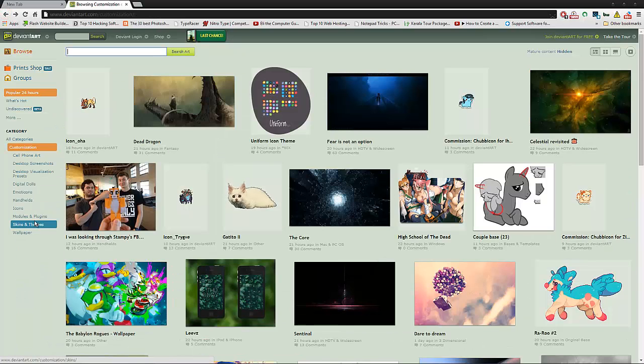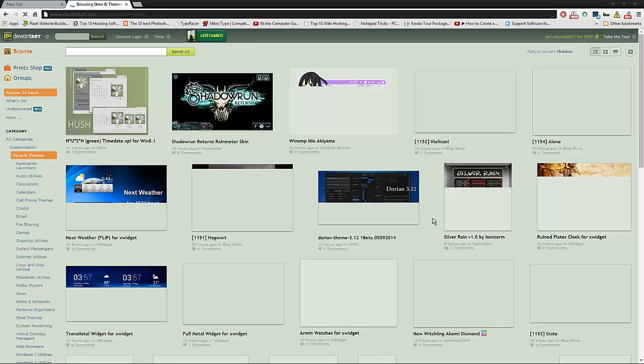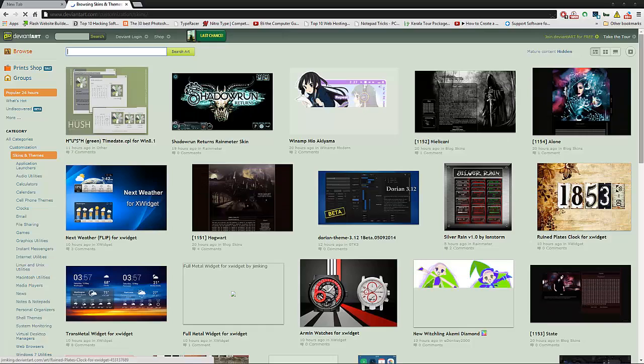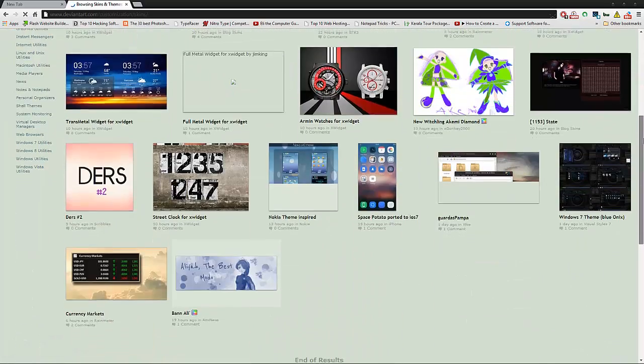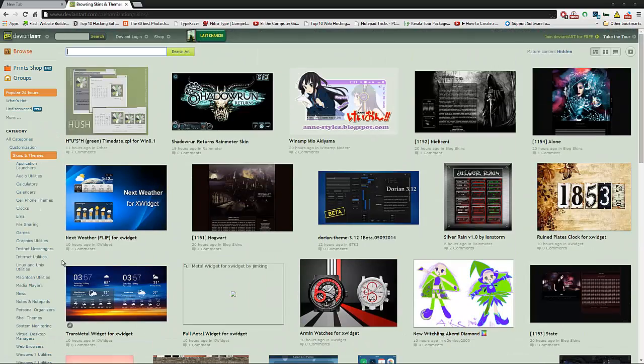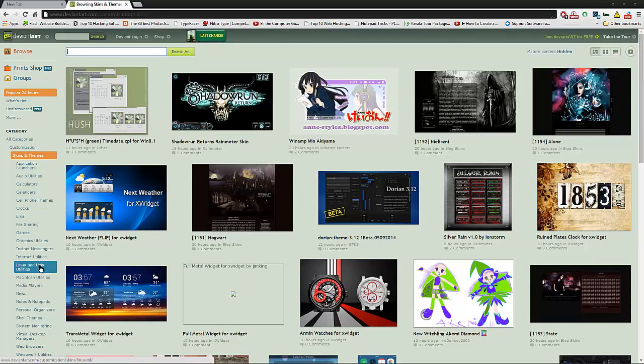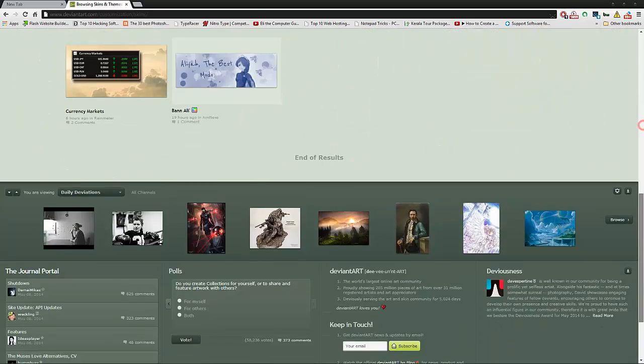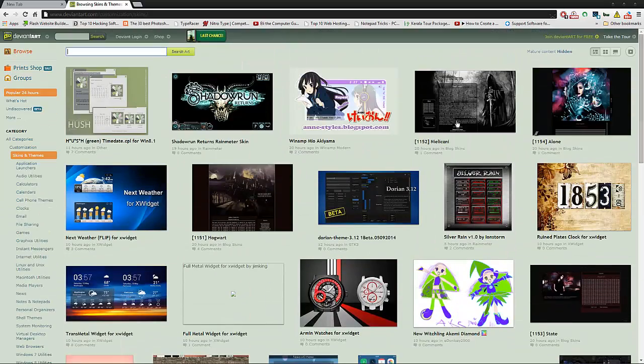Then skins and themes. You can check many themes over here. And also you can get the themes for Linux, then for Rainmeter. Many things. There are so many themes over here.